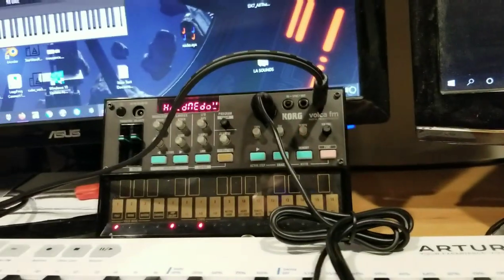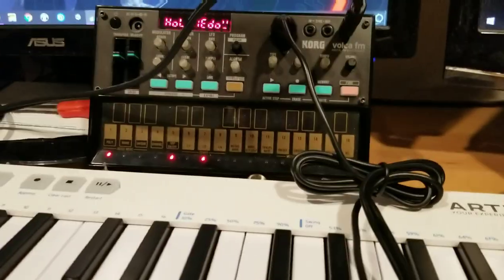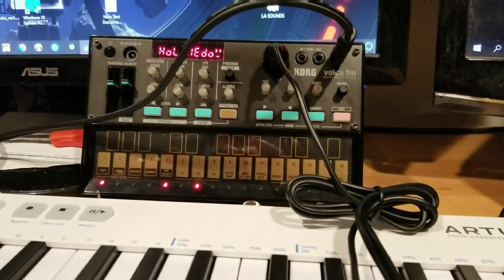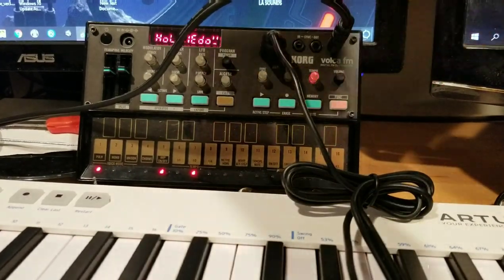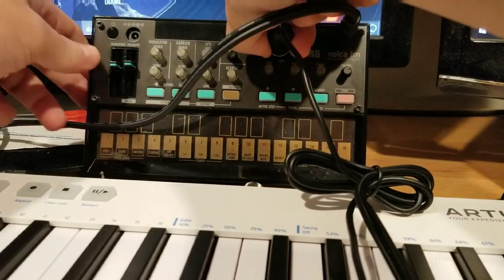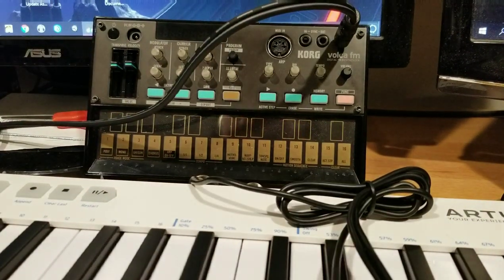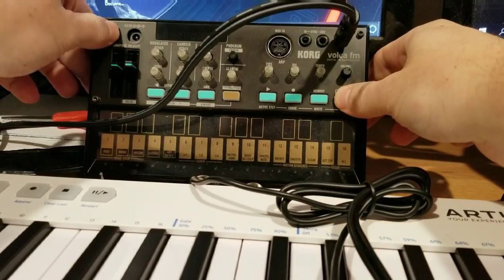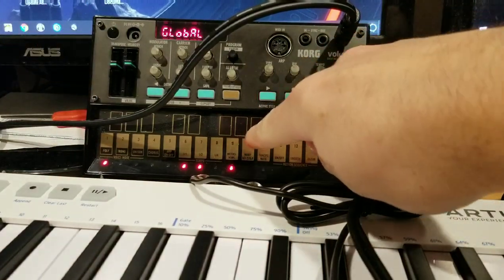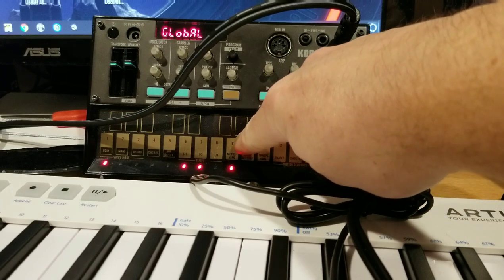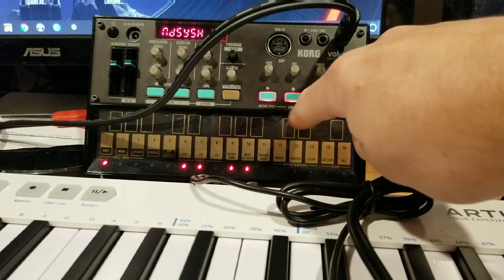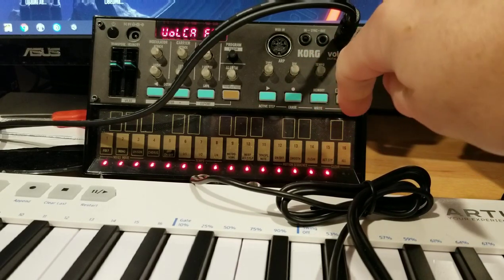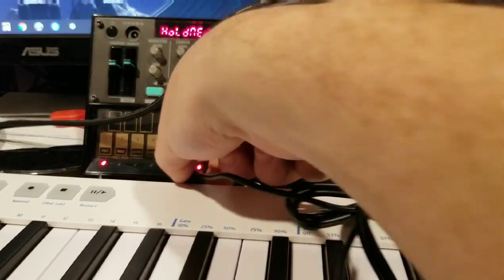So let's go ahead and enable that global setting. Turn it off, unplug this, turn off Dexed again. Hold down function, turn it back on. Global settings - so 10 is what's going to let those DX7 patches go in nice. We'll turn that on and hit record.